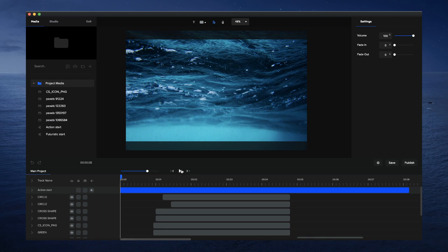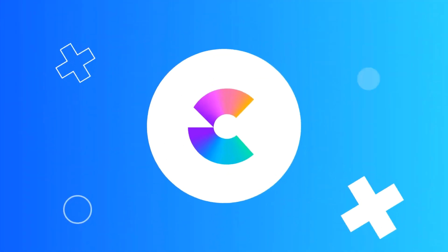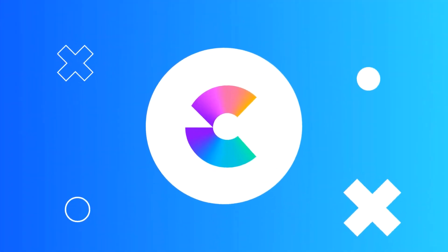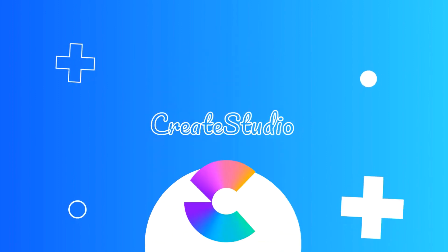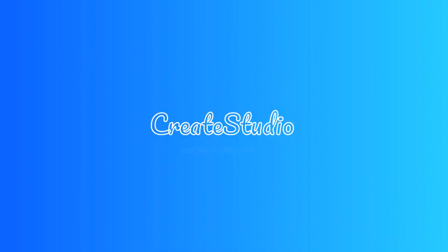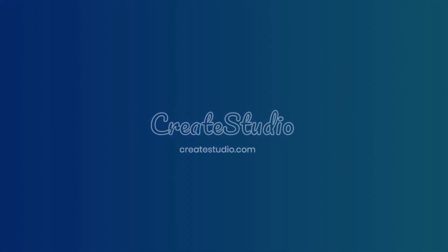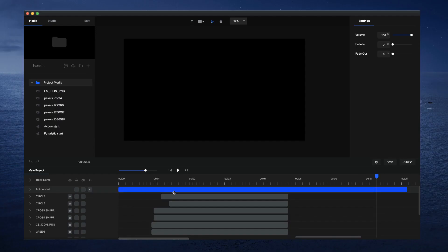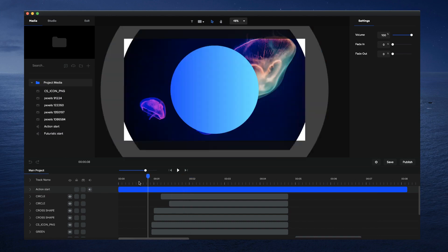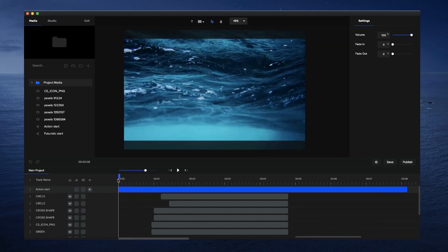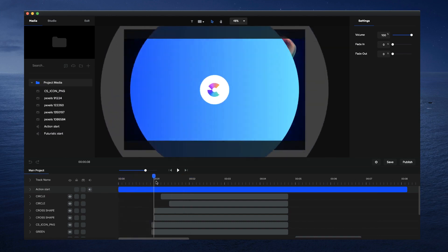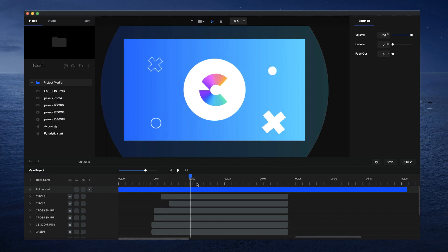In this video you're going to learn how to create a really nice looking logo intro inside Create Studio. Let's just have a quick preview. This was basically created from scratch and what I want to show you is how to create this kind of animation.